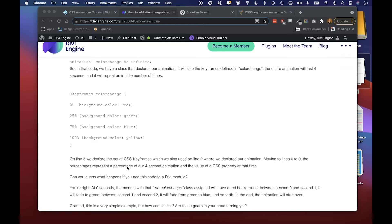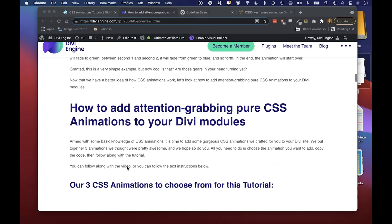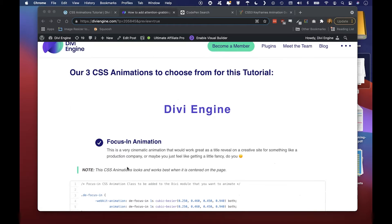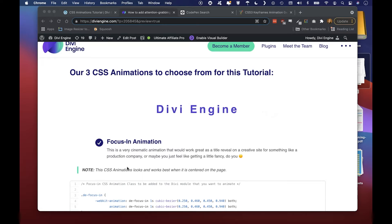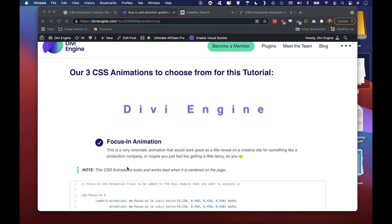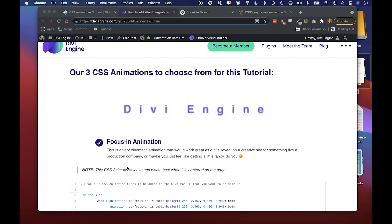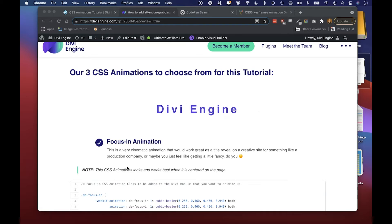When we come down here, the first animation is Focus-In One and you see this cool effect where it kind of comes in from the side, blur to a solid opacity. This is great to grab a user's attention for maybe a creative style type site, maybe a production company, something like that.